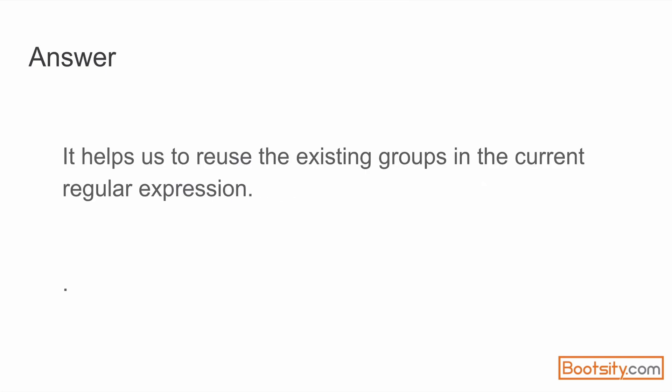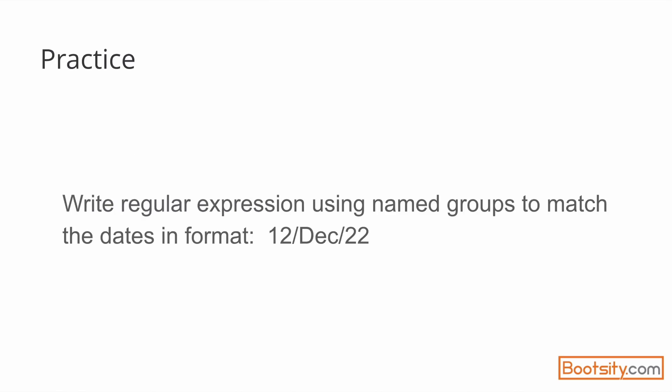Okay, so as we saw, it helps us to reuse the existing groups in the current regular expression. You saw how we used the 'sport' named group afterwards in our regular expression in the example. Okay, it's time for practice.